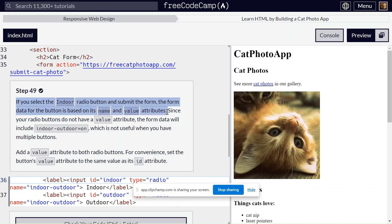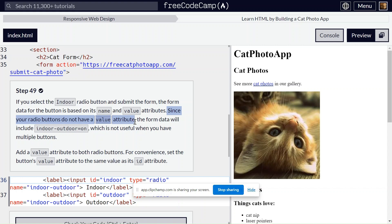Since your radio buttons do not have a value attribute, the form data will include indoor-outdoor equals on, which is not useful when you have multiple buttons.